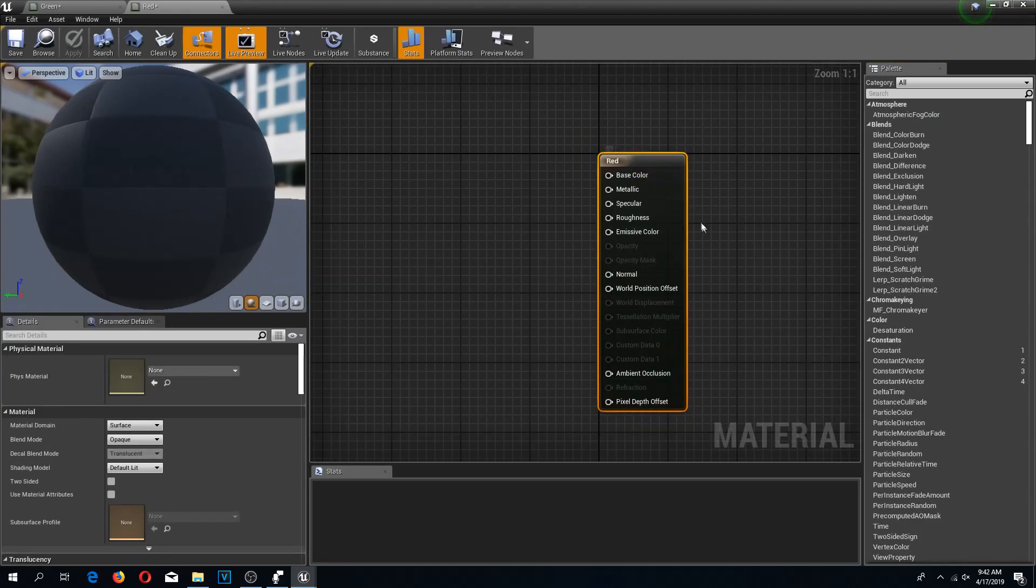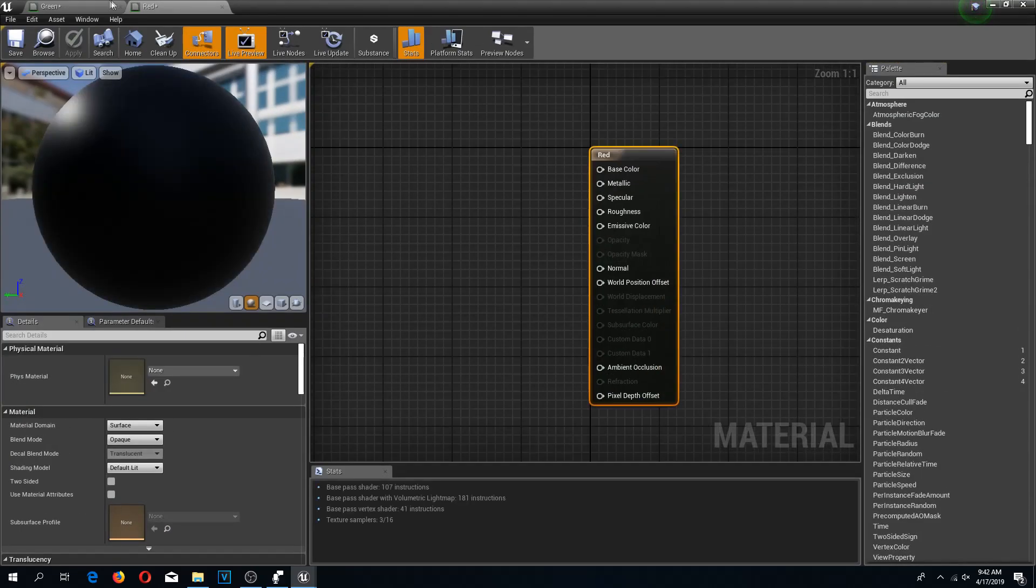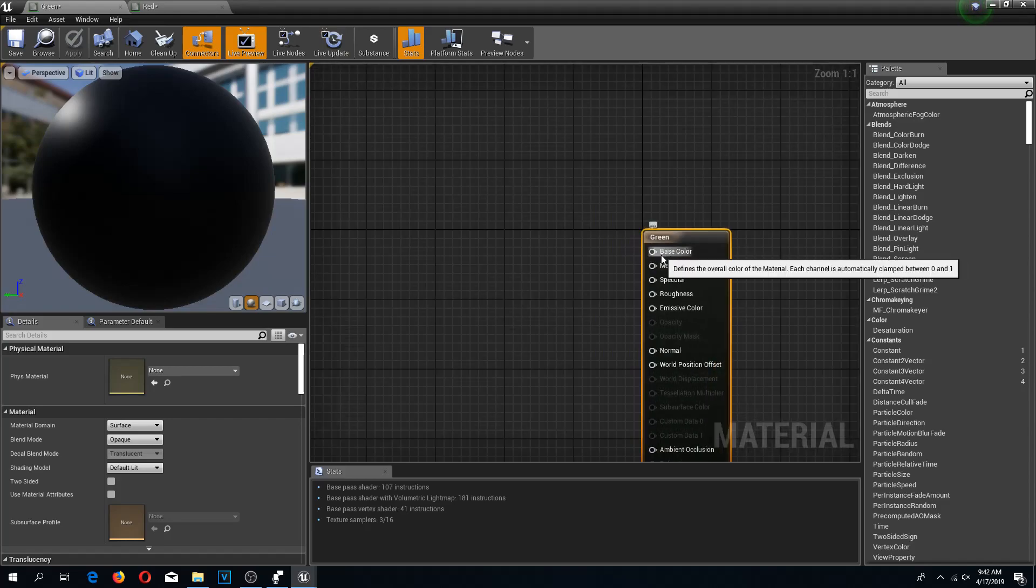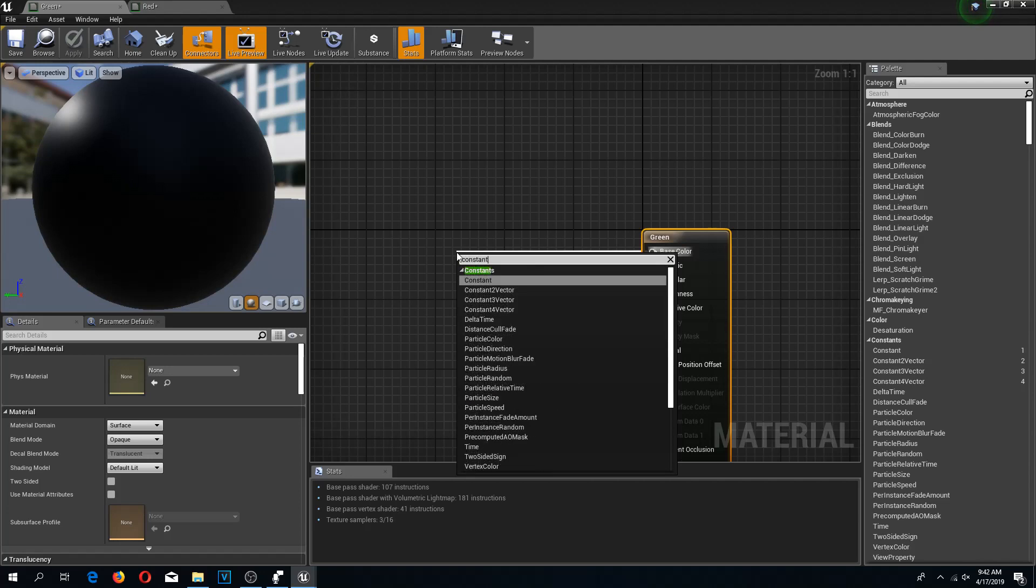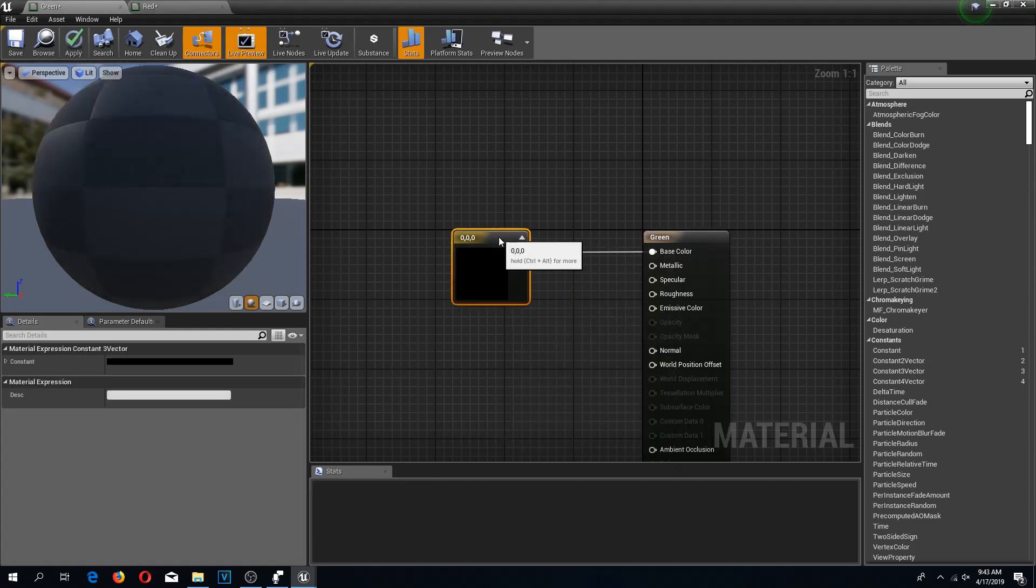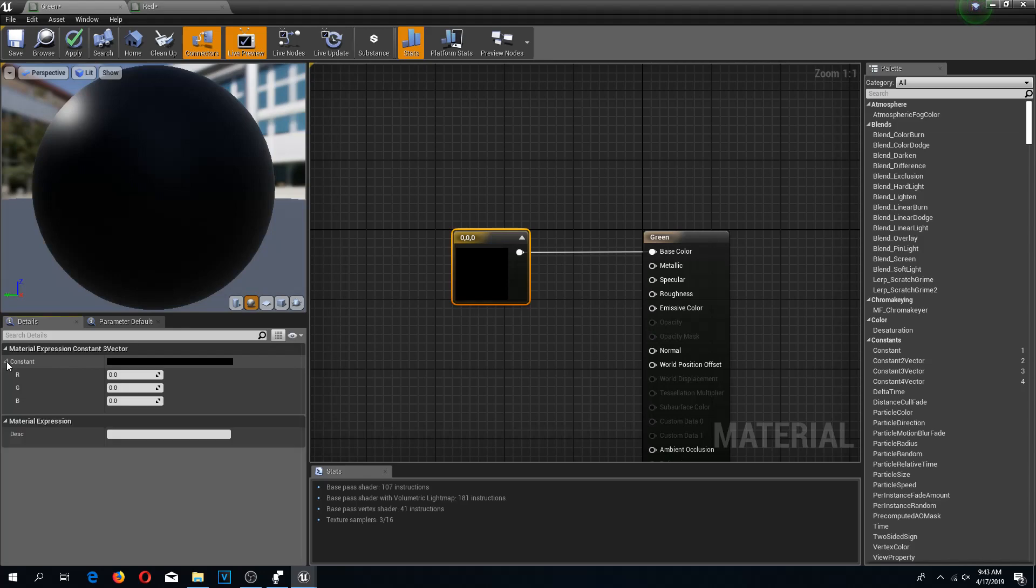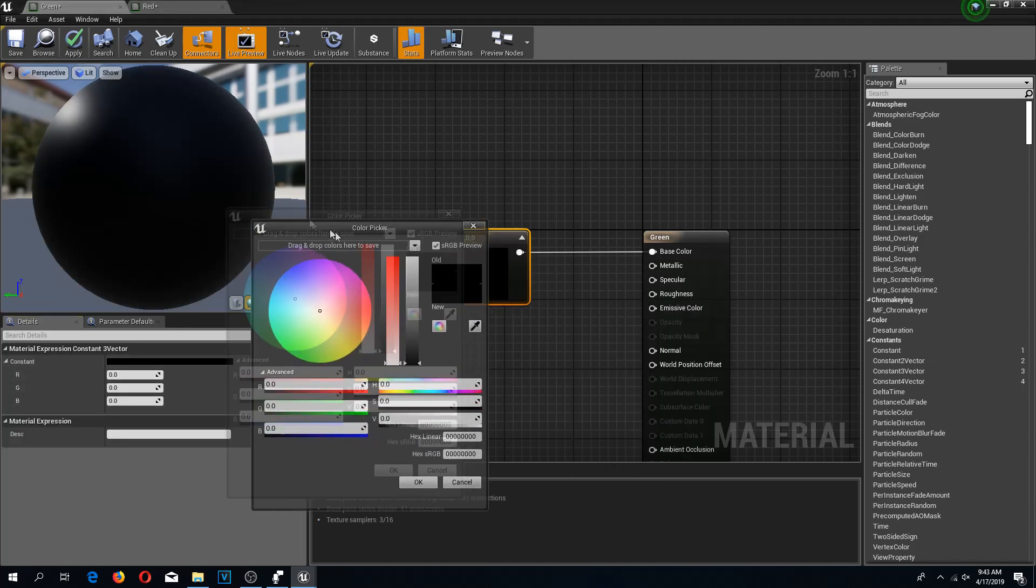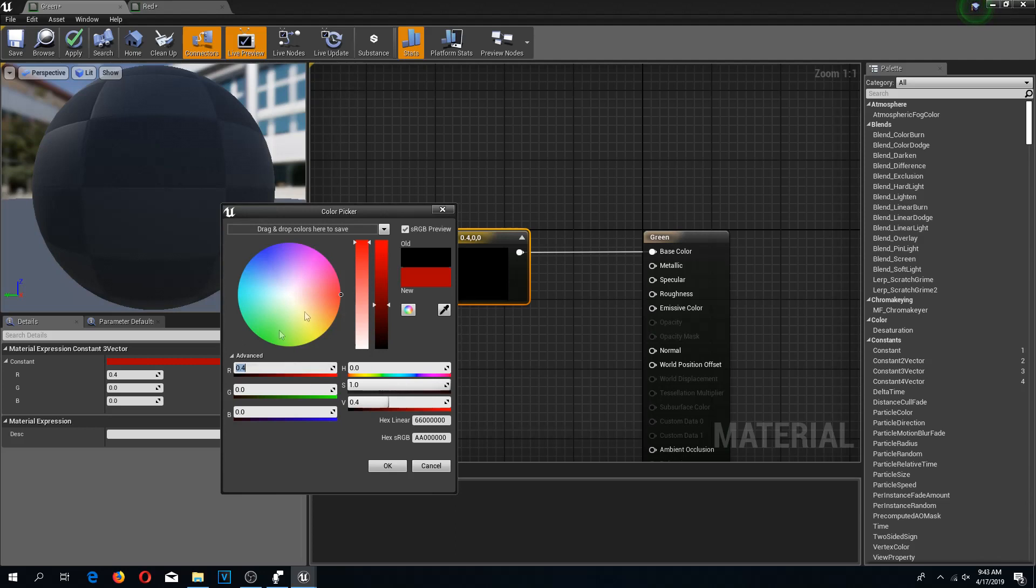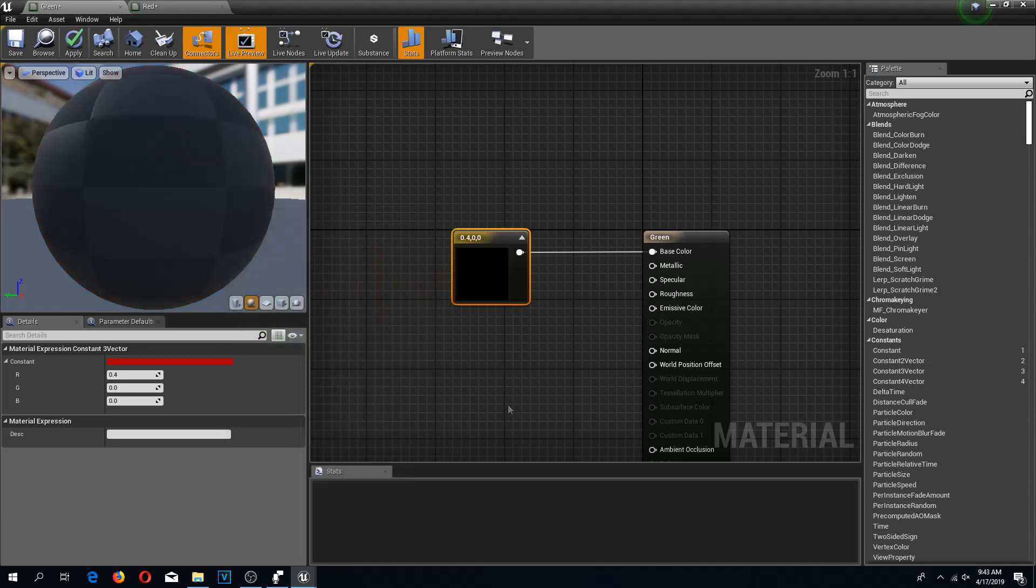I'm going to open both of these. You already maybe saw this if you were watching carefully. I'm going to drag from this base color and type constant, but I'm not going to pick that constant we just did. I'm going to pick constant three vector. This is going to give us three parameters: red, green and blue. We can also double-click this to open our color picker. I'm going to type 0.4 for the red color, so that it's not fully red but like dark red, not bright red.